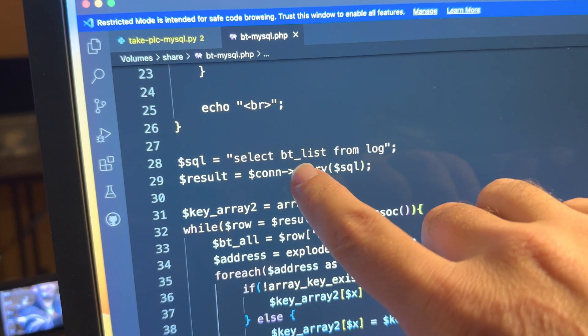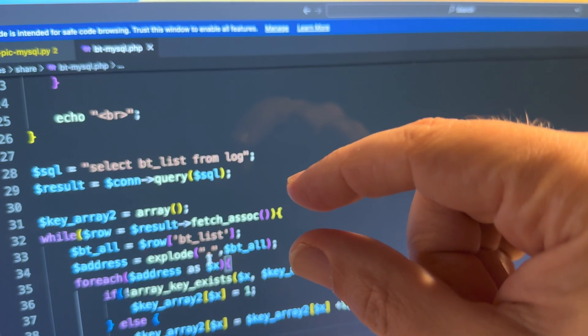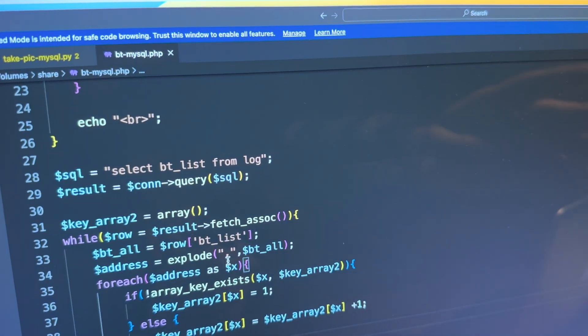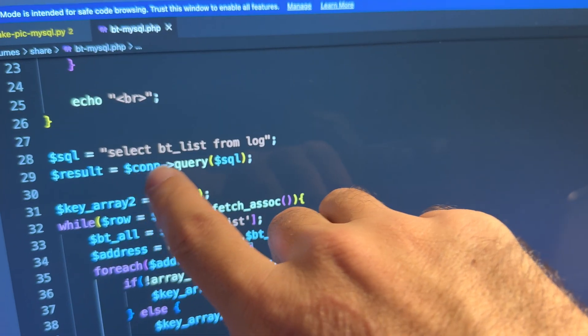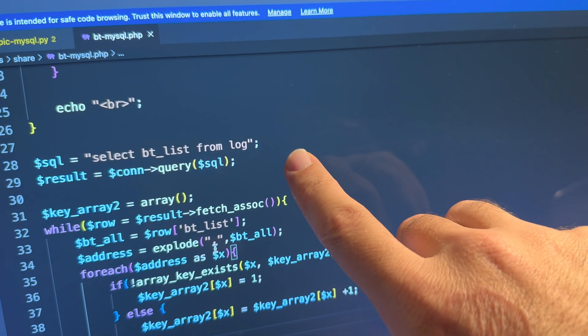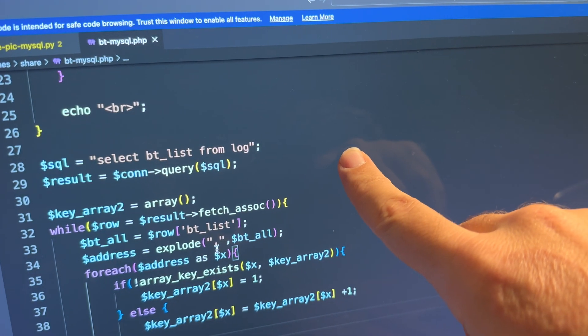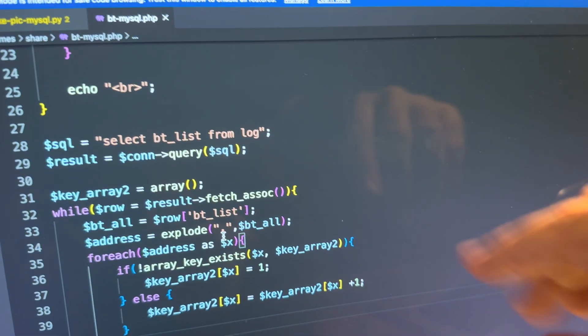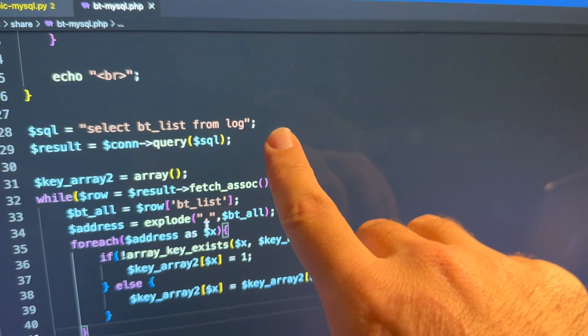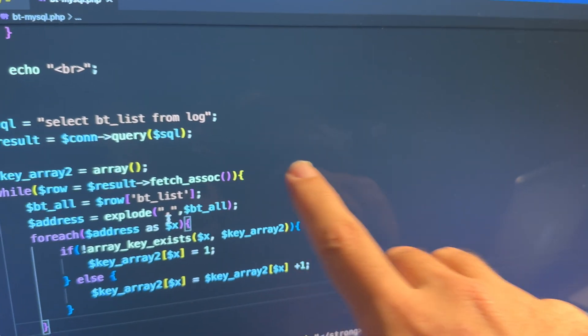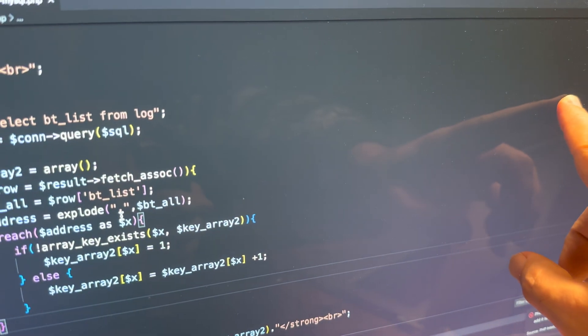One more thing: within the SQL statement — 'SELECT bt_list FROM log' — if I wanted to limit this to a shorter time period, I could add a WHERE clause like 'WHERE timestamp is within the last day' or last month or last hour. That way the results would be limited by whatever time range you specify — within the past hour, day, month, or year.